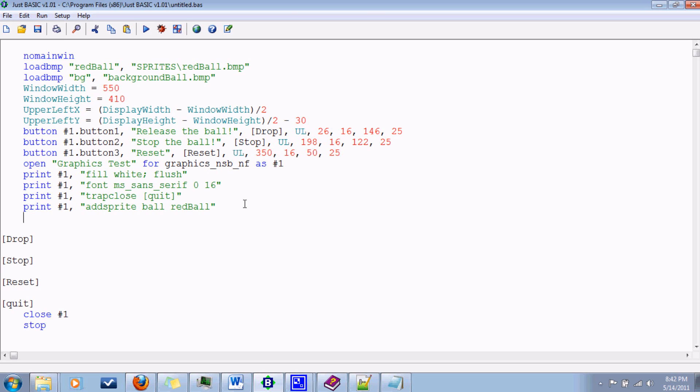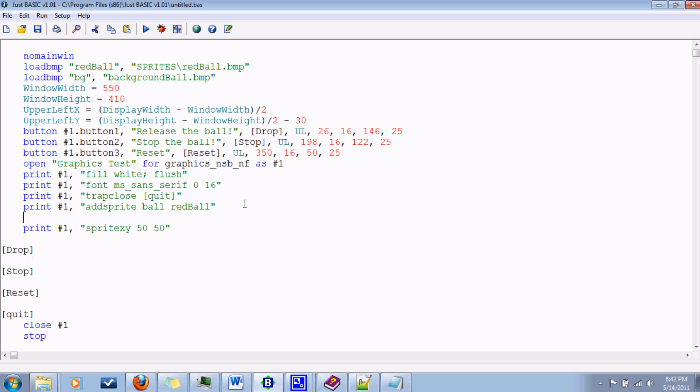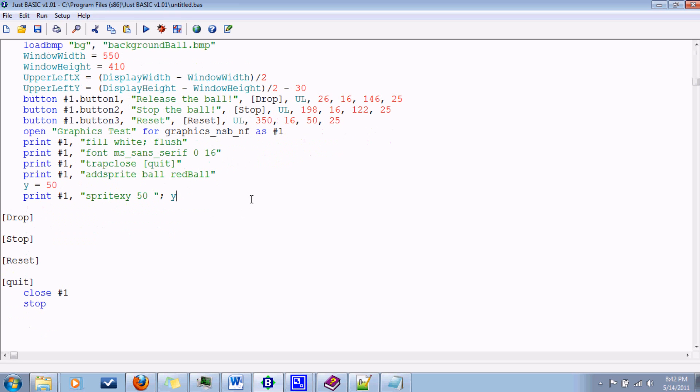Now we've got one. Where is it going to go? So we use sprite xy from the upper left. Let's say 50 down and 50 over. Another way you can do this, which is really super handy, you can use the variables instead. So let's say our ball is going to be bouncing up and down. So our only variable is the y direction. So we'll say y equals 50. And then make sure you leave a space, hit the semicolon, and y. And that does the exact same thing.